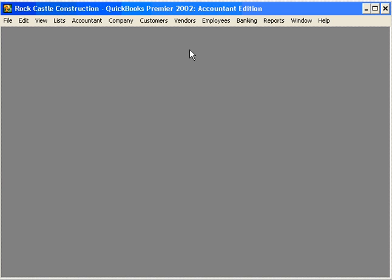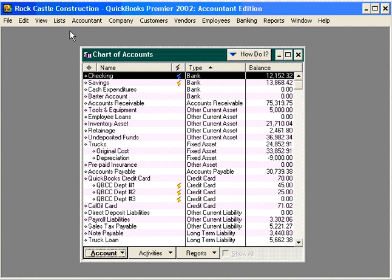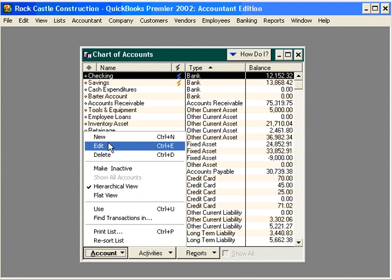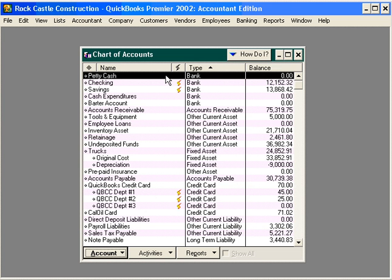To begin, let's come here under the Lists pull-down menu and come down to Chart of Accounts. We need to set up an account in our Chart of Accounts for Petty Cash. Let's come down to Account, New. The type of account is Bank, and the name is Petty Cash. Click OK. Now we have a Petty Cash account in our Chart of Accounts.